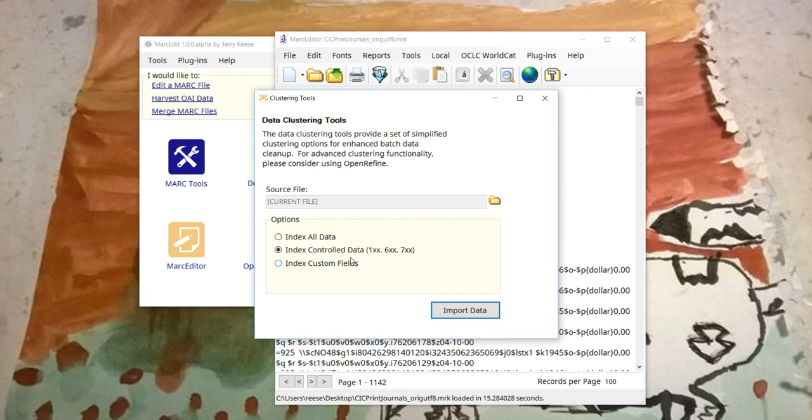So here we're going to create an index. You need to index all your data or custom fields. I'm going to index the 1, 6, and 7xx.